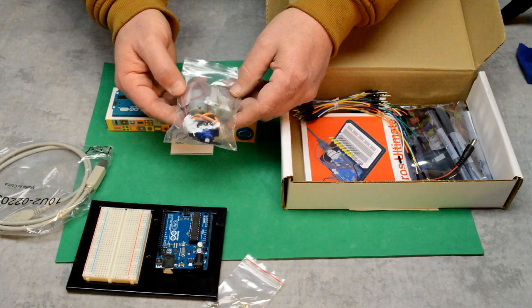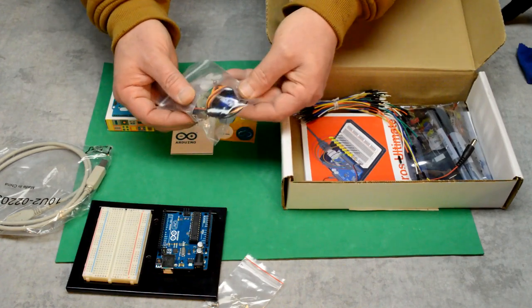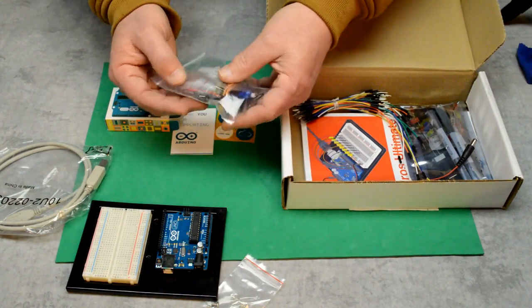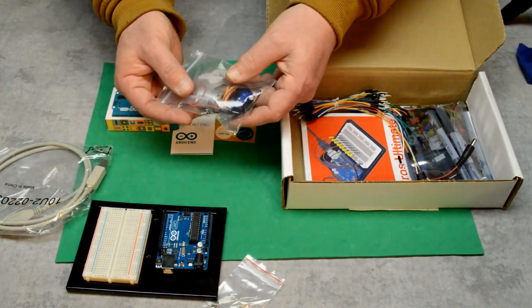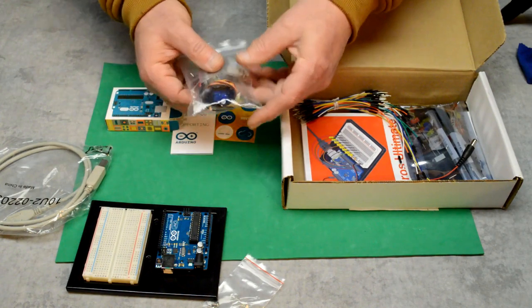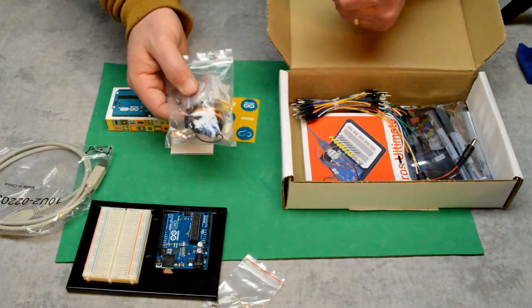Inside this bag there's a servo motor, a mini servo motor, and just a small DC electric motor. So that's going to be good playing with motors.